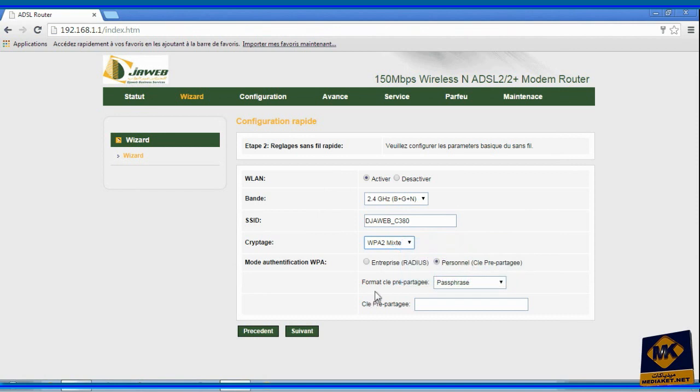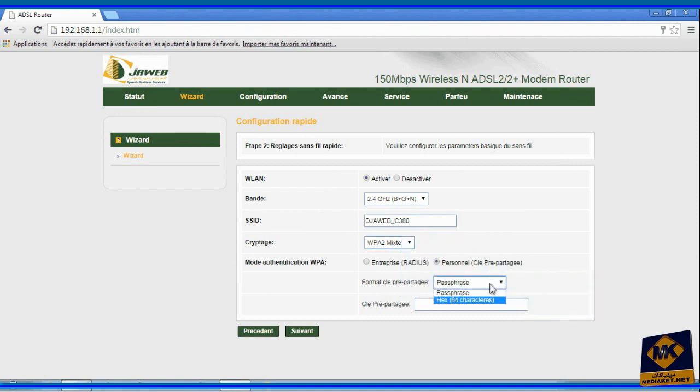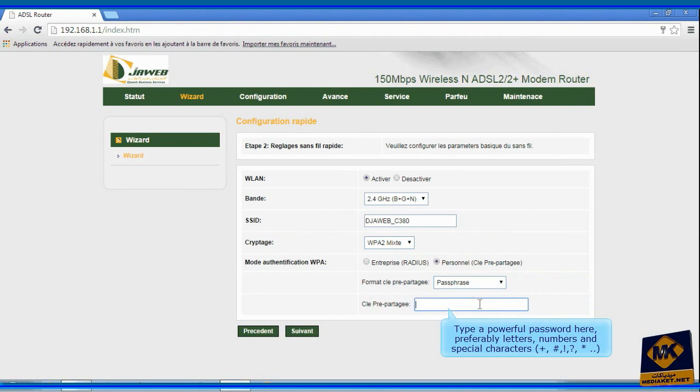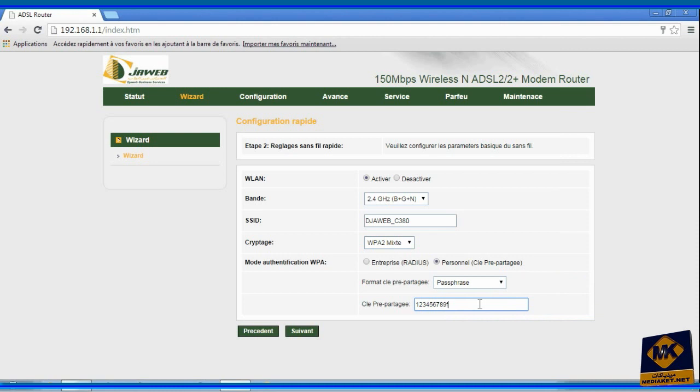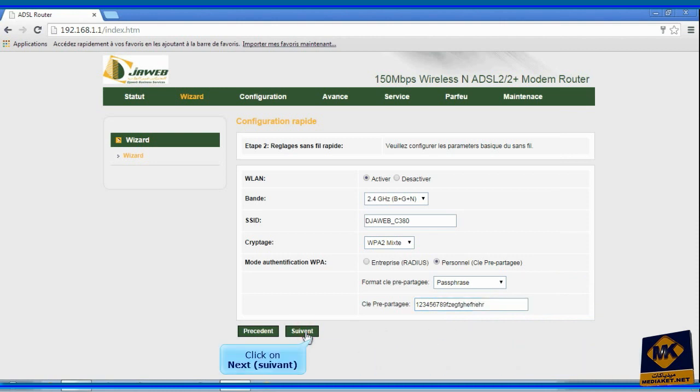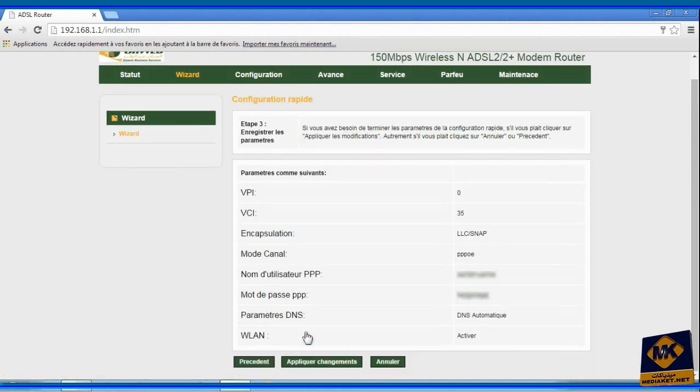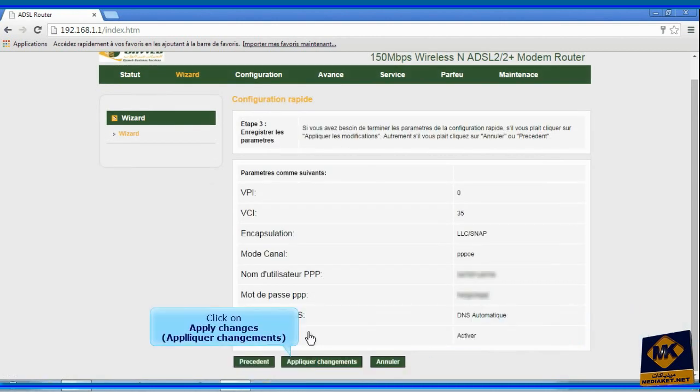Select passphrase encryption format. Type a powerful password here, preferably letters, numbers and special characters. Click on next. Click on apply changes.